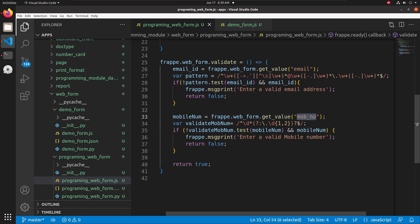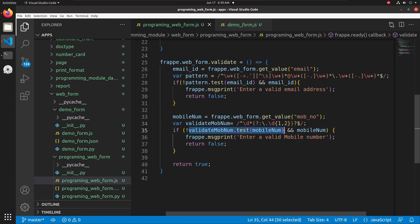The mobile number is assigned to a mobile number variable. I am using a pattern to test the mobile number, and if that test fails it will also show the message 'Enter a valid mobile number'. If both validations pass, the function will return true.